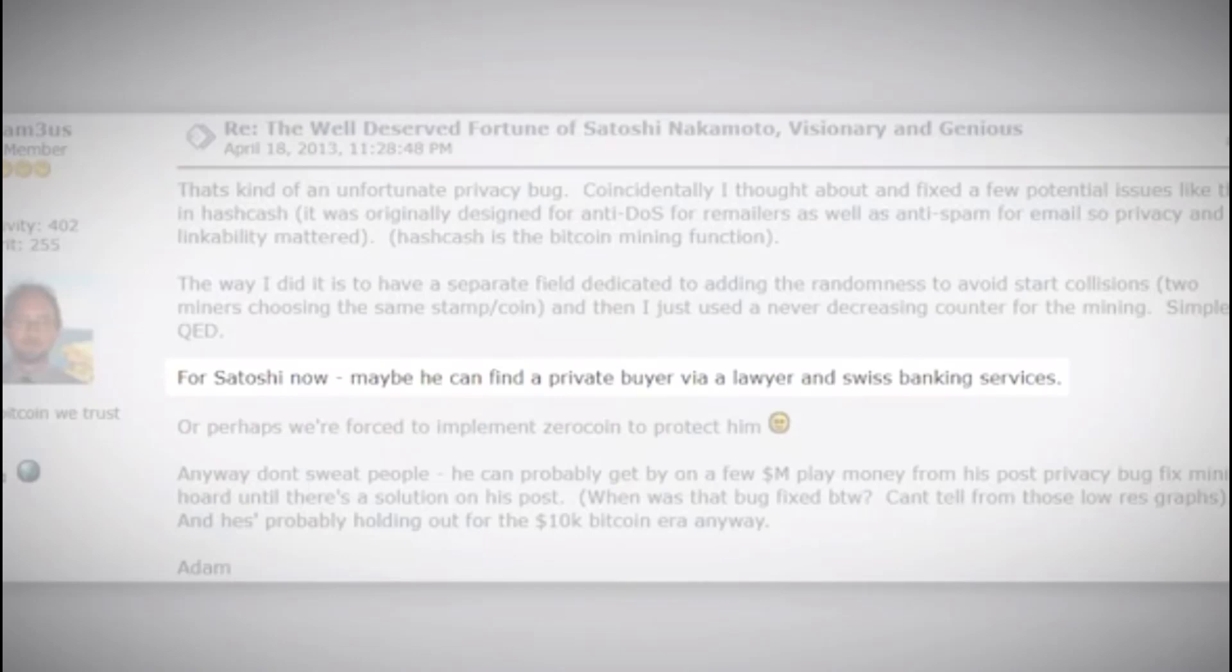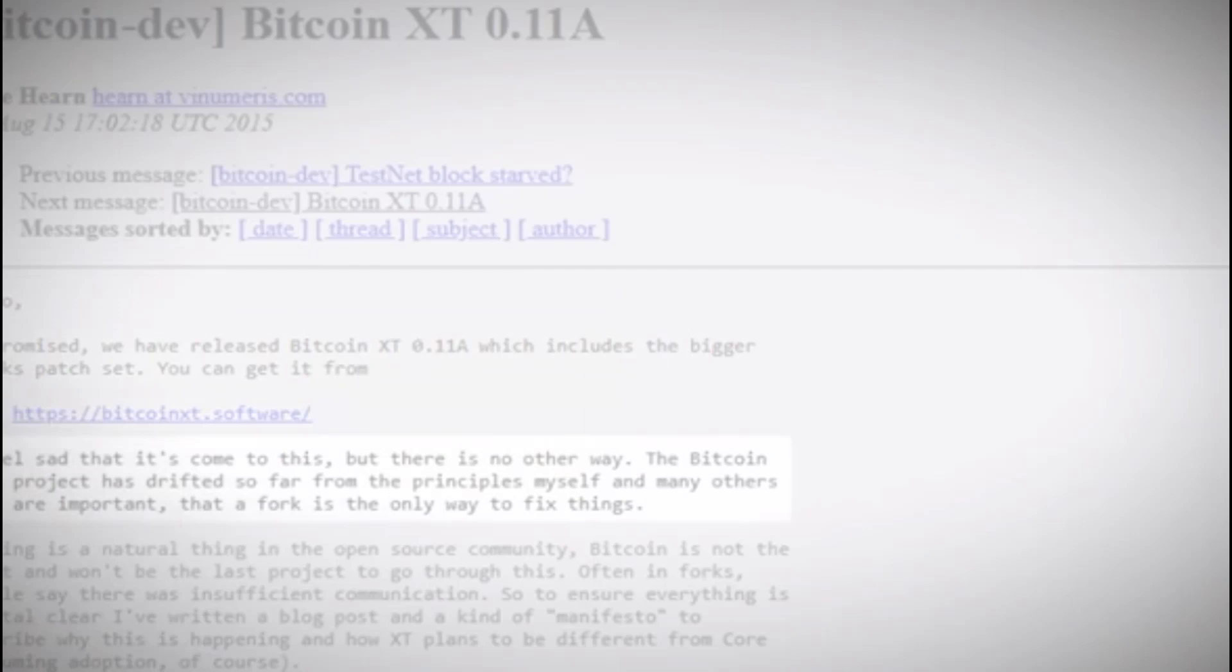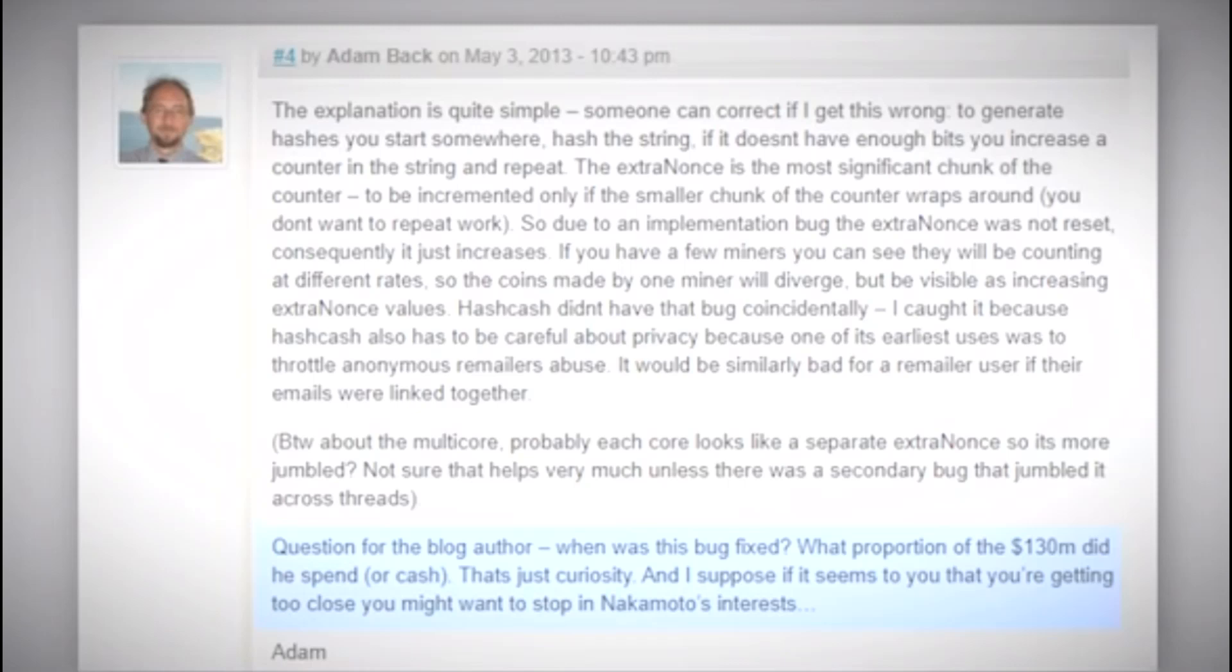Later on, Adam Back actually wrote to the author of this article and said: "Question for the blog author: when was that bug fixed? What proportion of the 130 million did he spend or cash? That's just curiosity. And I suppose it seems that you're getting too close. You might want to stop in Nakamoto's interest."